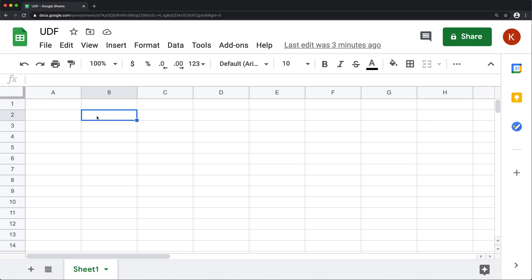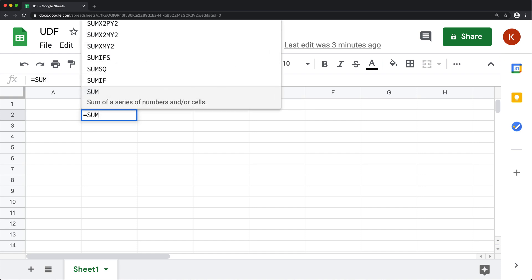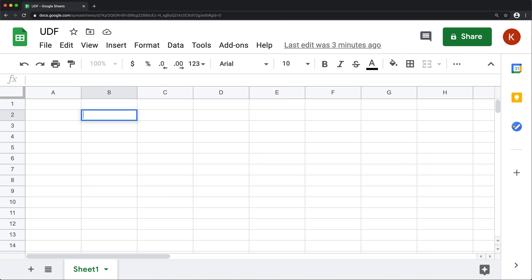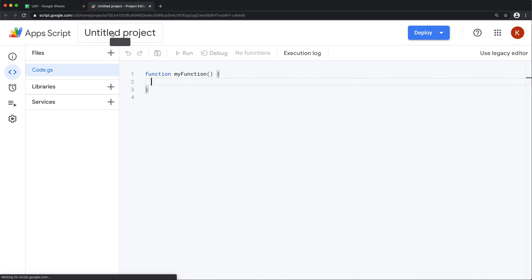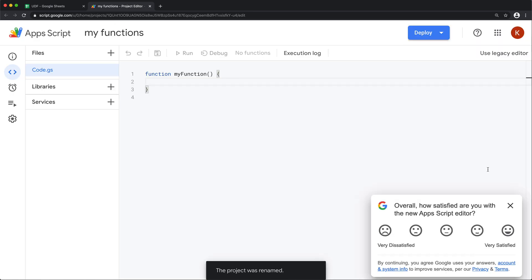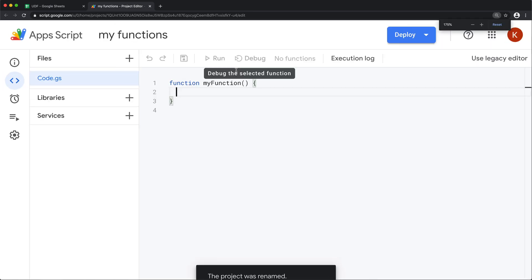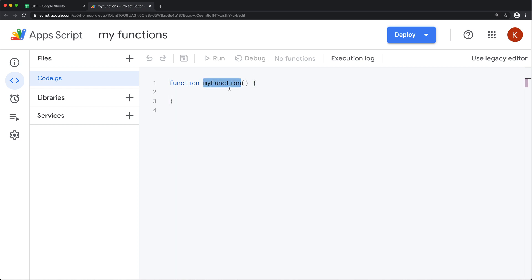We have all these functions in spreadsheets, like SUM, IF, etc. Now if you wanted to create your own function that does its own thing and it's not one of these functions, then you can create those functions by going under Tools and Script Editor. Now in our editor, we can create a function right here. So we're going to give it a new name — let's say our function is going to be called hello.